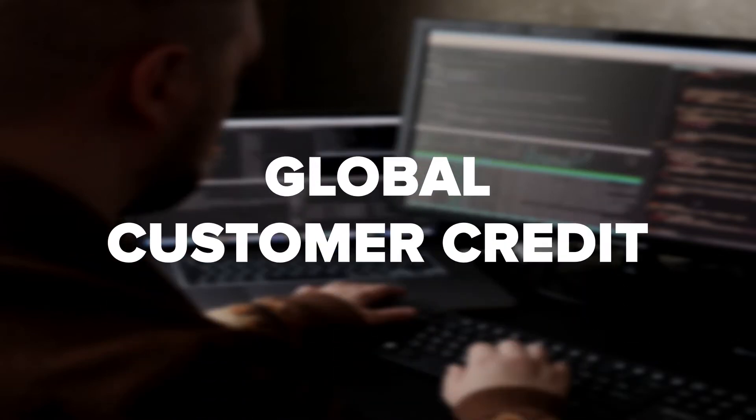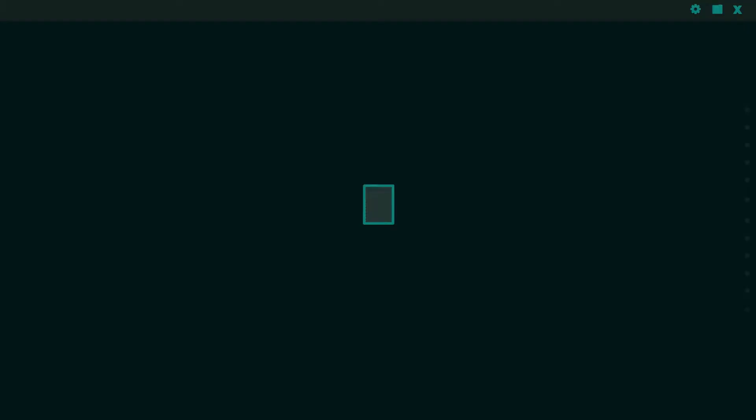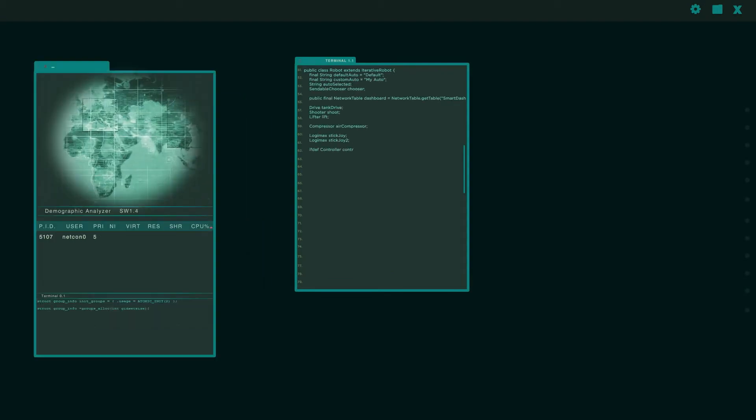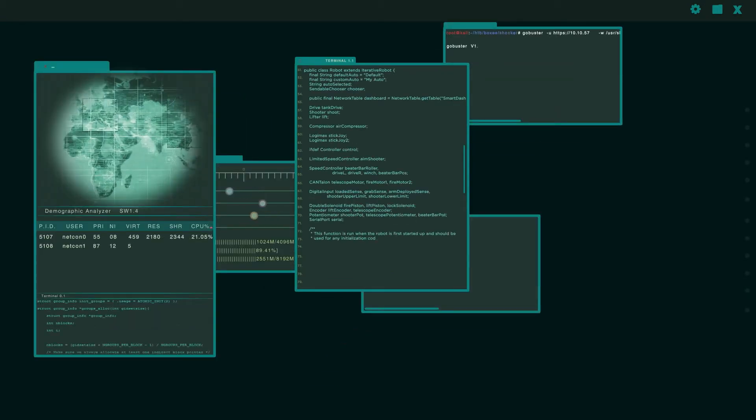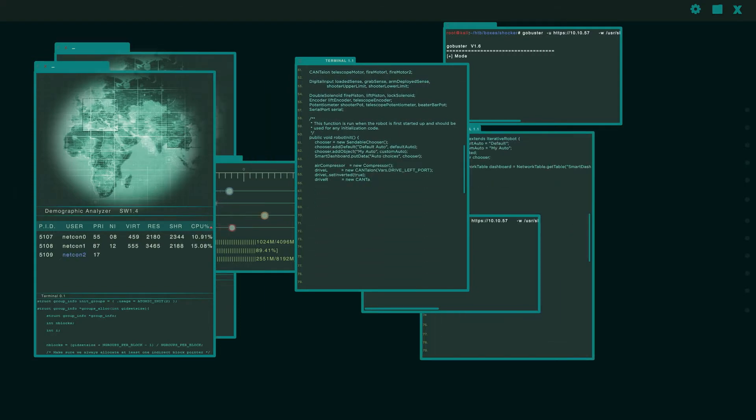Global Customer Credit: You can create and enforce a credit limit for specific customers for all companies within your organization through global customer credit functionality. When AR invoices are created with a global customer record attached, the amount on each AR invoice will be subtracted from the available credit. When payments are received, they will be added to the credit amount. Accounts will be placed on credit hold if a customer's credit reaches zero or lower.